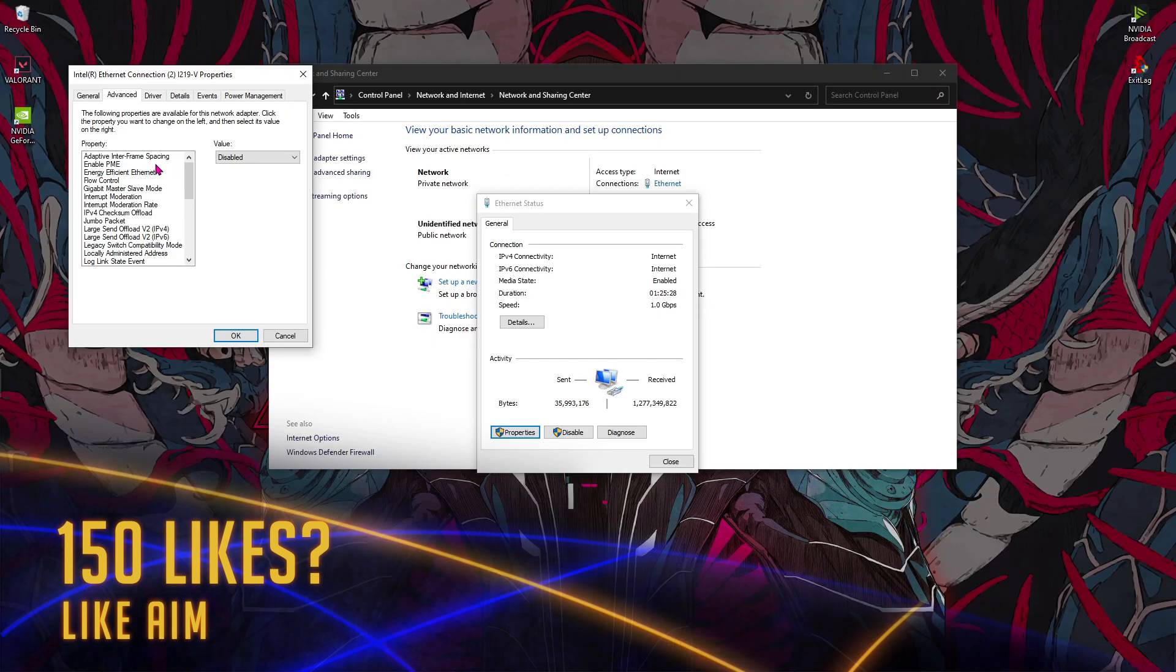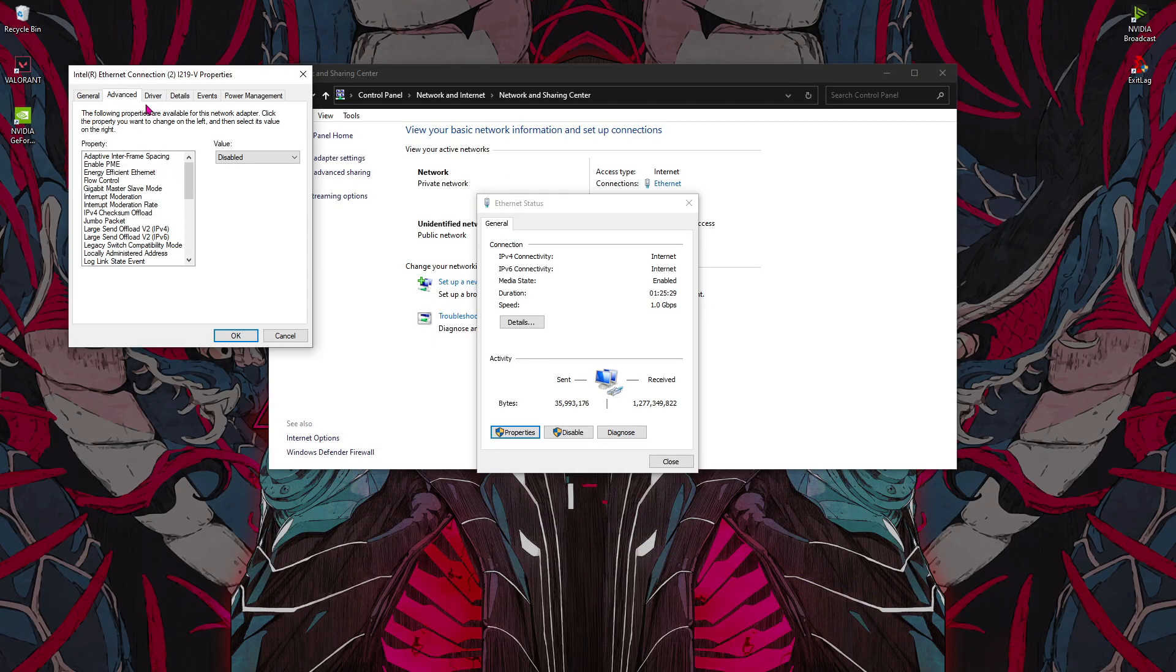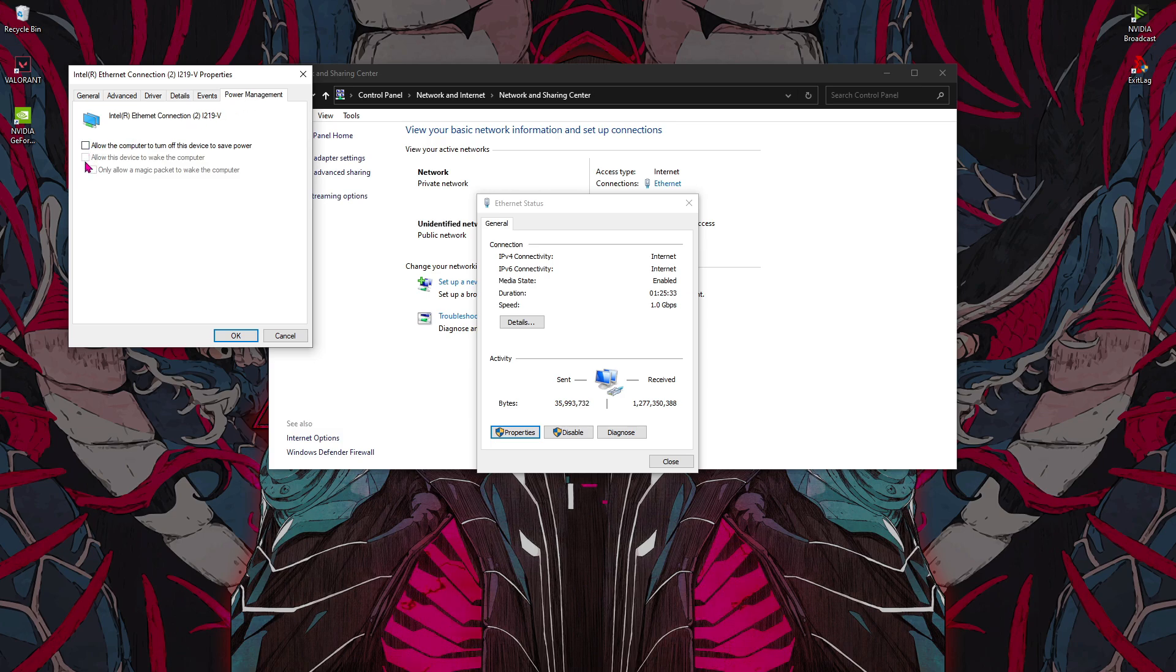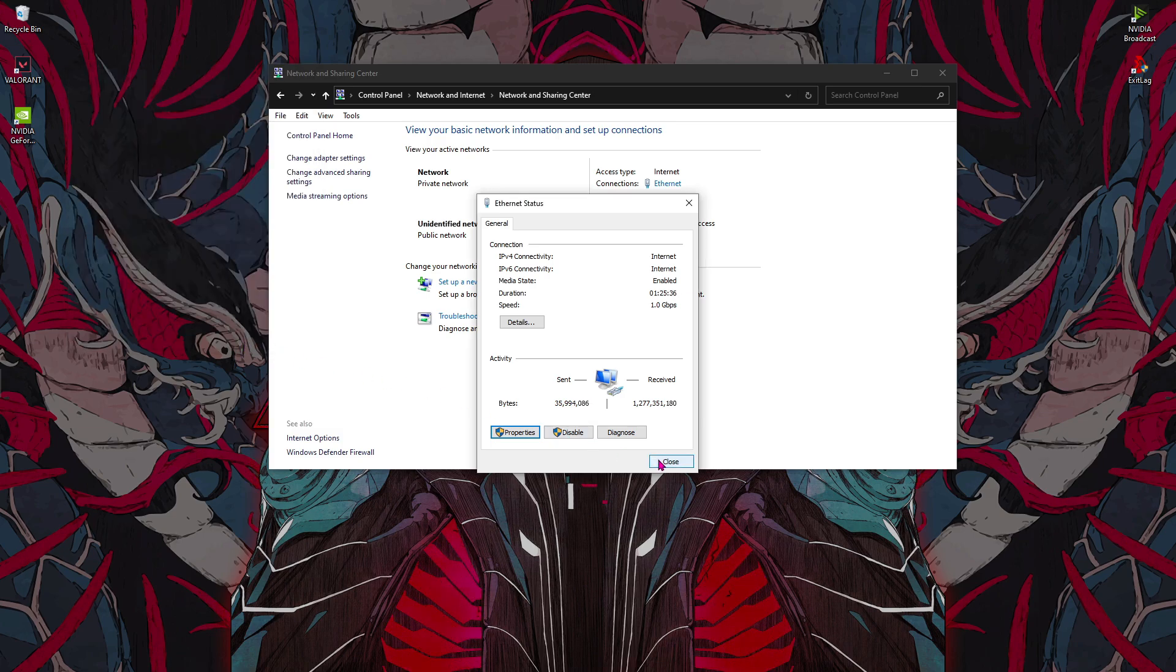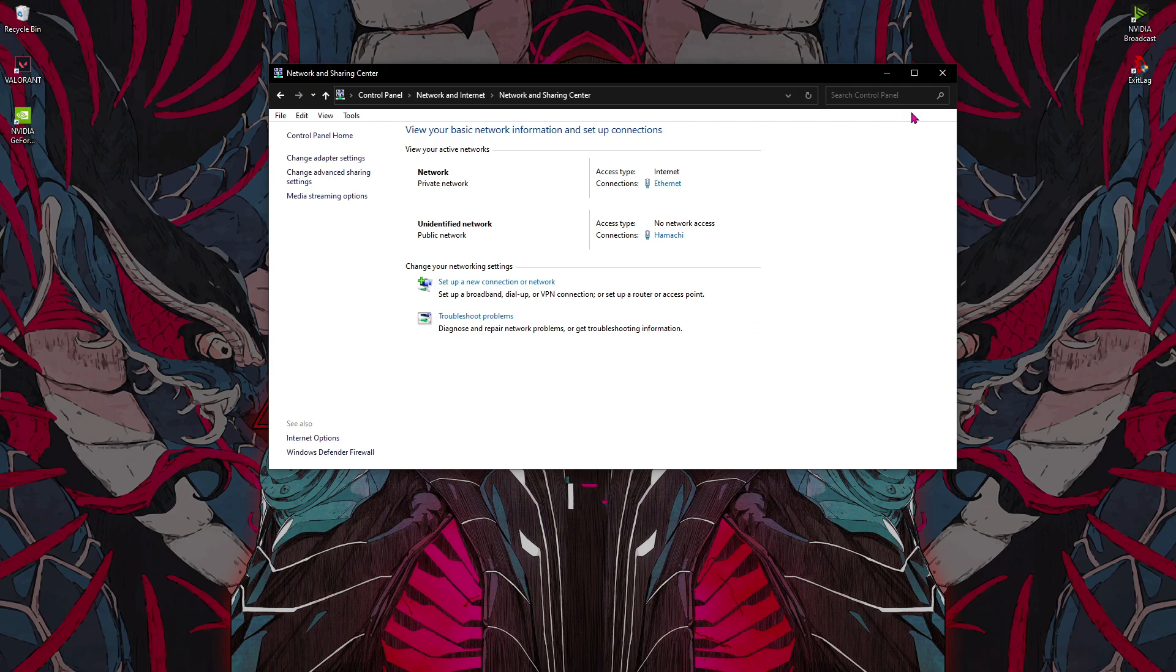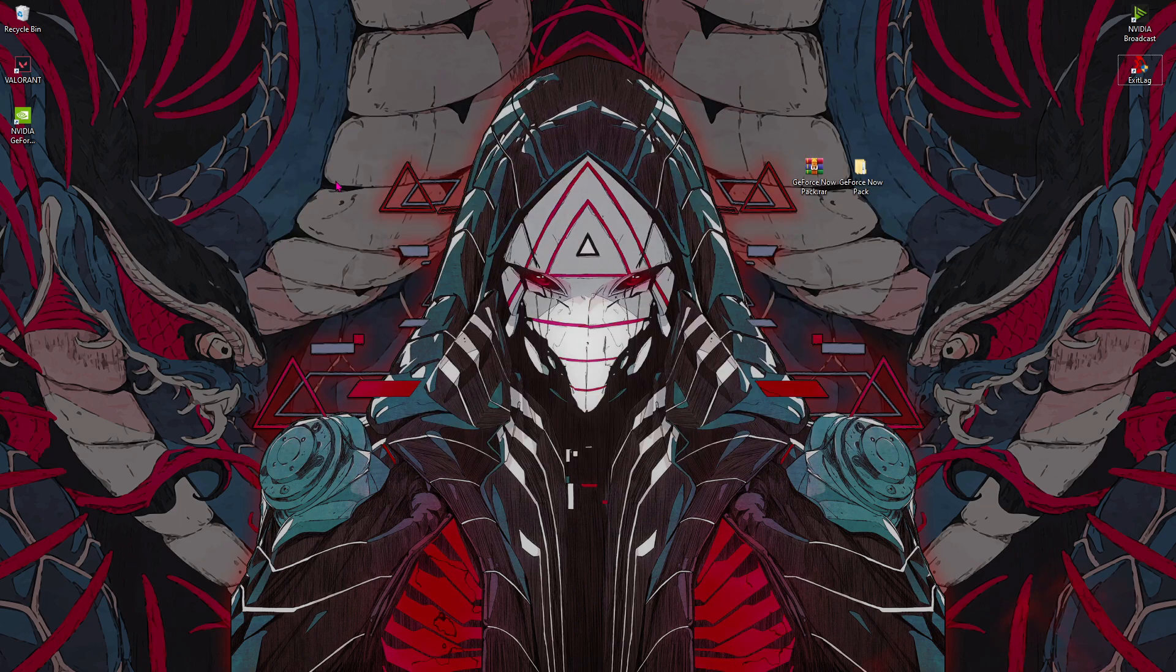These are the best advanced settings for your Ethernet or your Wi-Fi. Also go to Power Management and make sure that all of these boxes are unchecked, then hit OK and hit close.